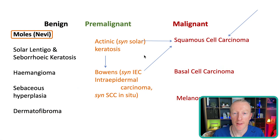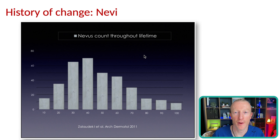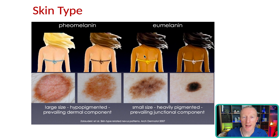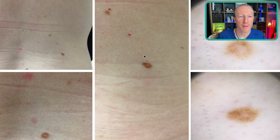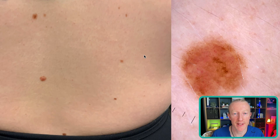Our first benign lesion is moles or nevi. Moles are benign collections of melanocytes. Throughout life they increase in number until around age 30, a small amount can occur between 30 and 40, and then they fall away over time, leaving you with fewer moles as you get older. The darker your skin type, the darker the type of mole you get. This is a typical patient with very light moles — there's a different shade in the middle but it's symmetrically arranged, which is reassuring. She has multiple nevi with the same pattern.